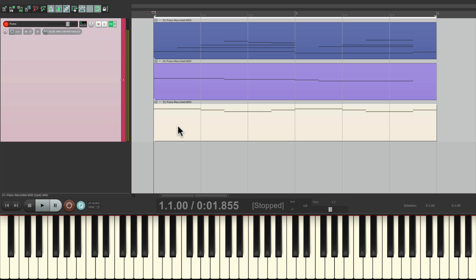So that's pretty much it. That's the different ways of handling new recordings that overlap existing MIDI items in Reaper. I hope you learned something. Hope you could use it. And I'll see you next time. Thanks.